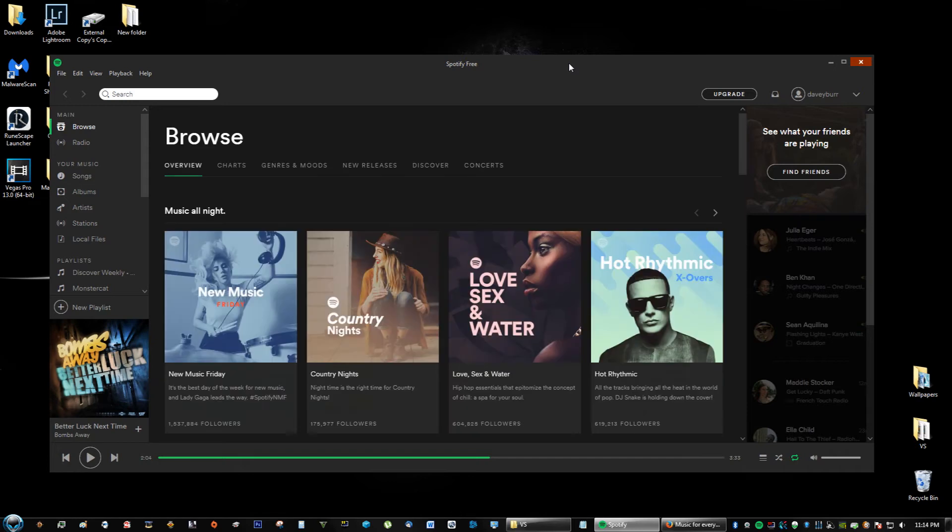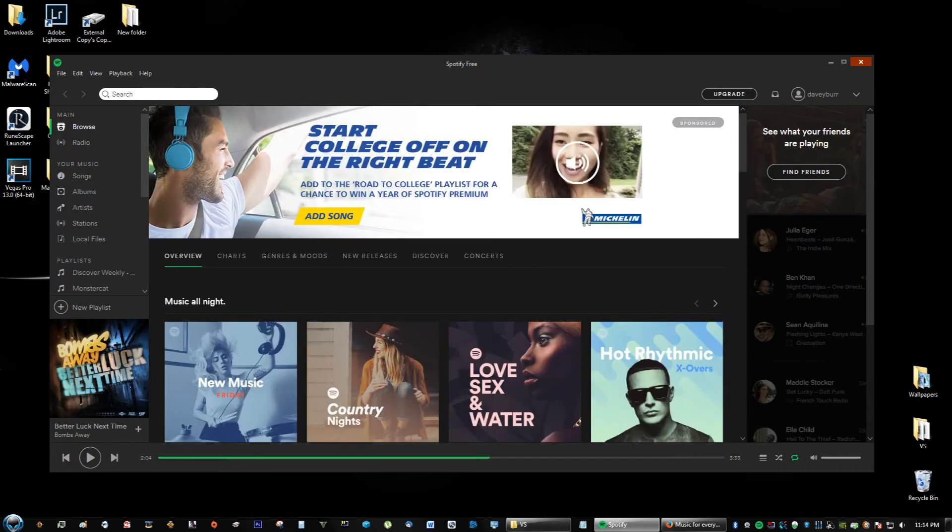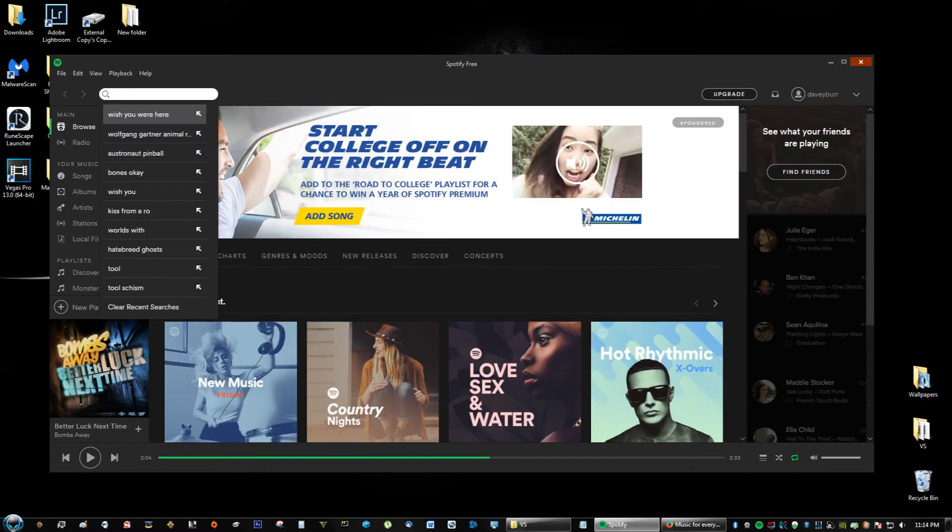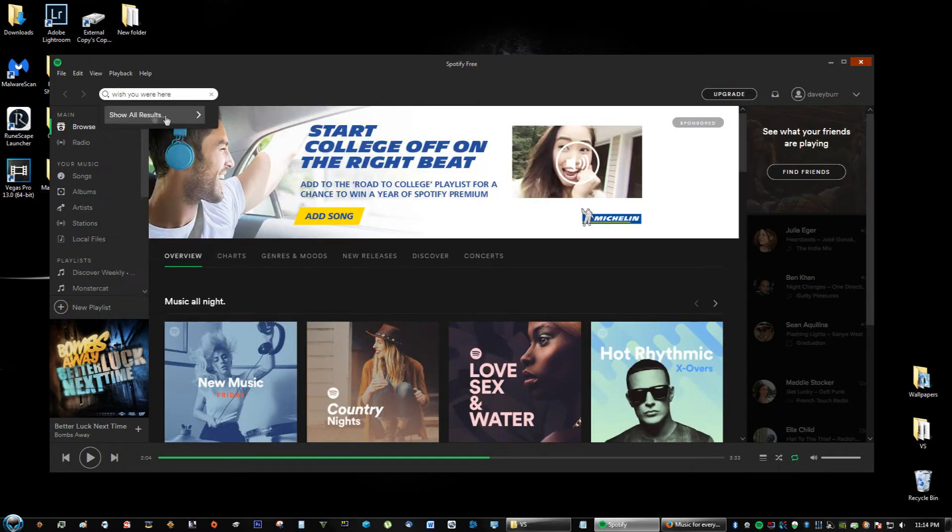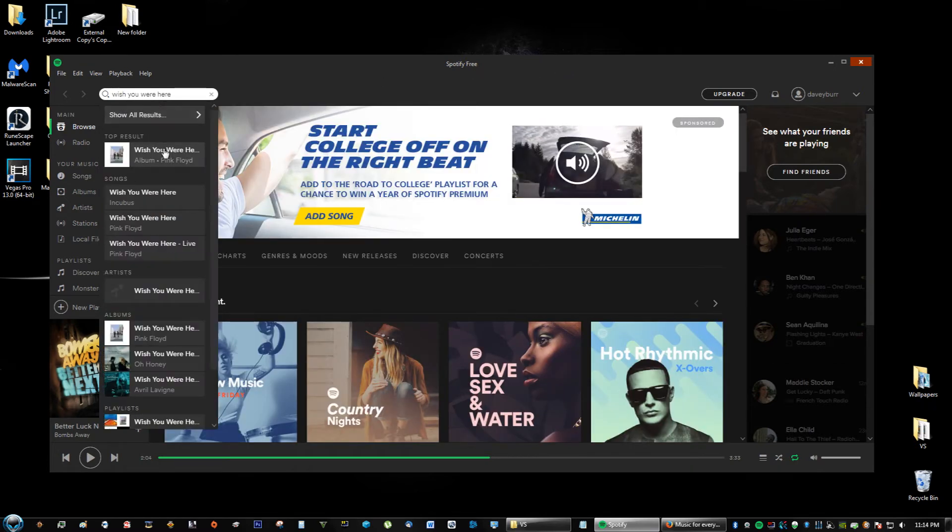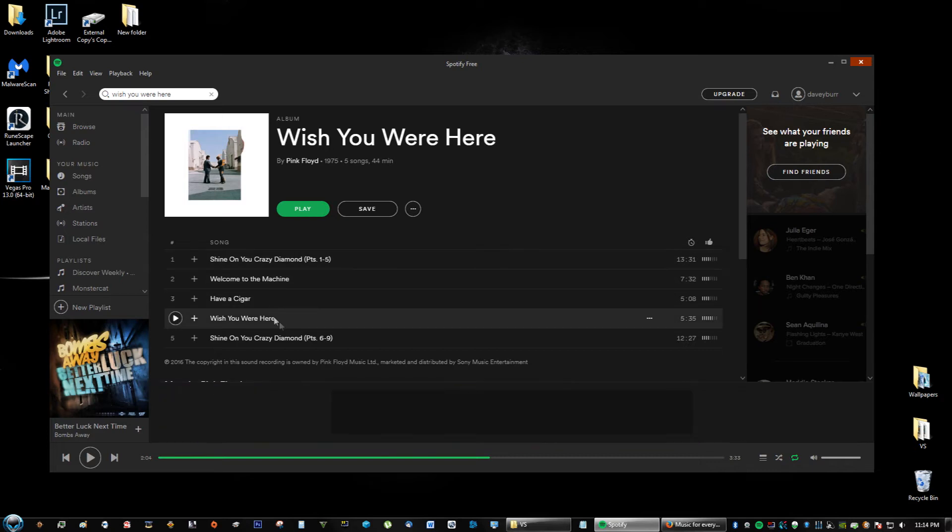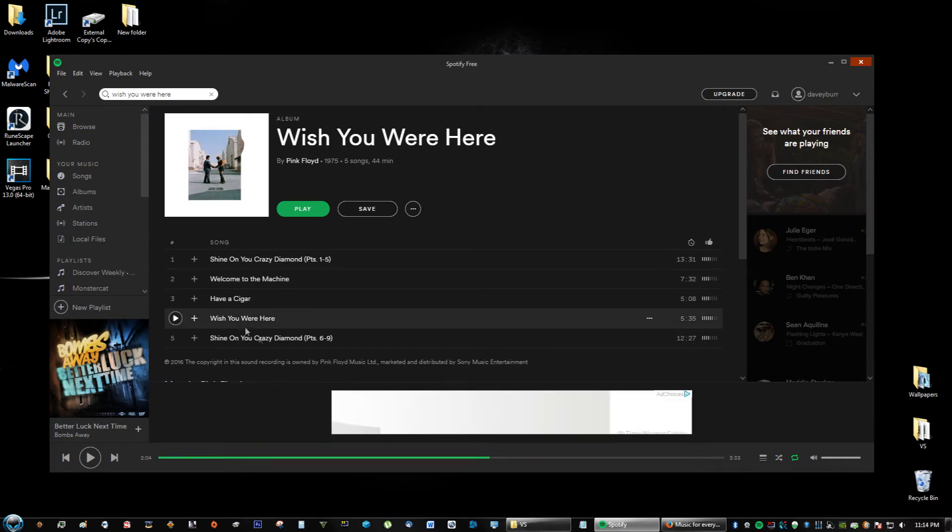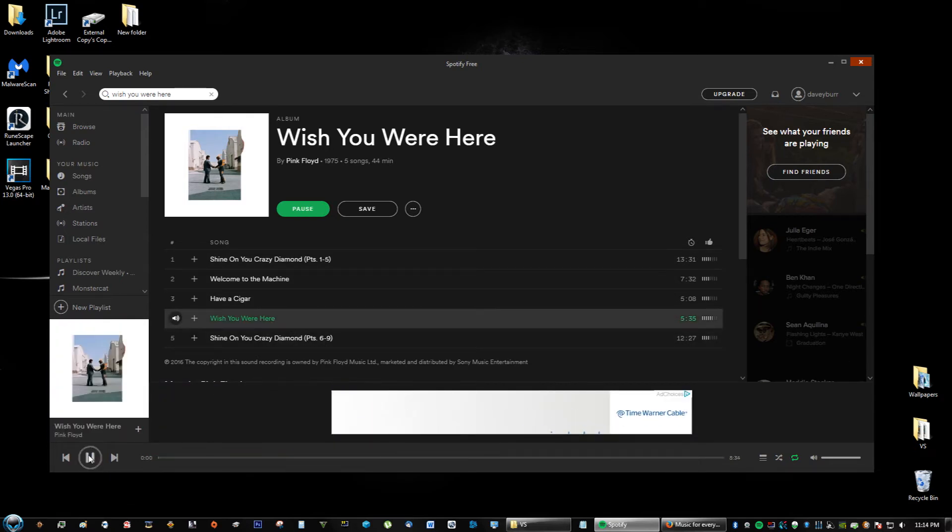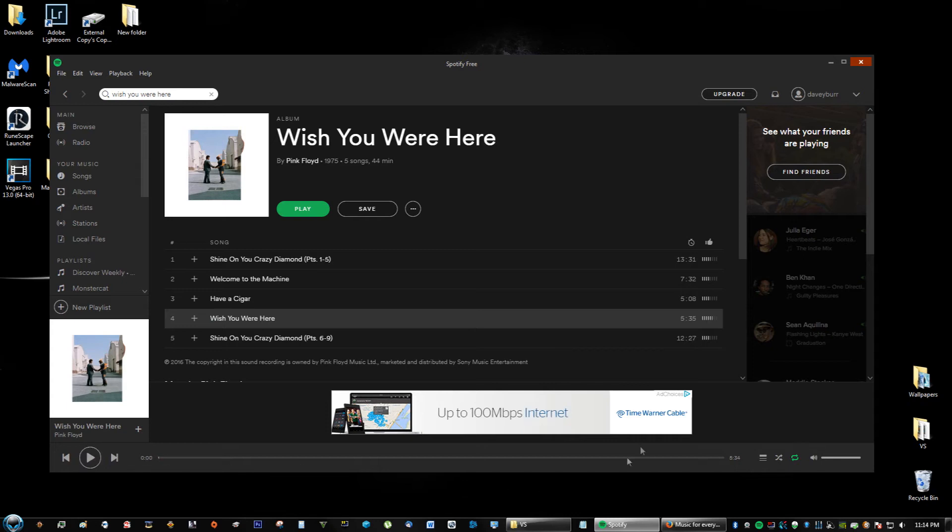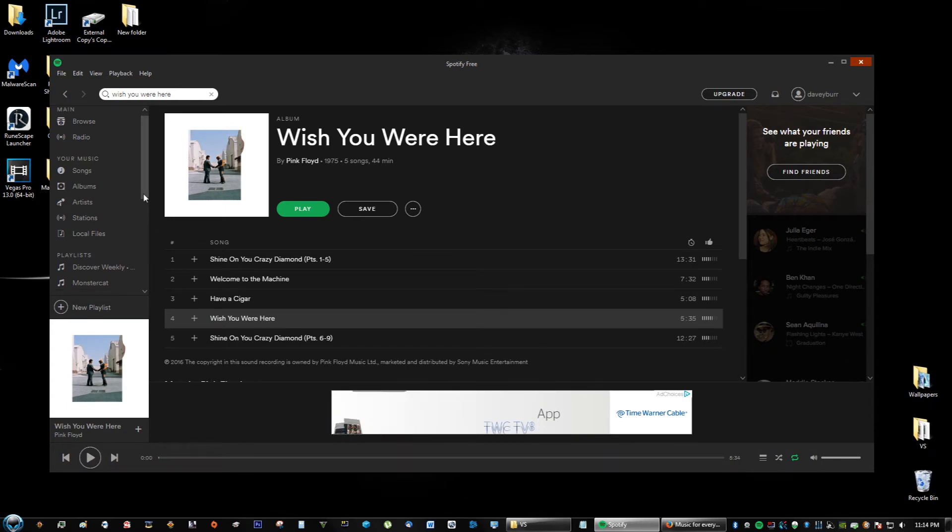Say you wanted to search a song, I'm just going to click Wish You Were Here by Pink Floyd, one of my favorite songs ever. You can go ahead, click it, and it'll stream.